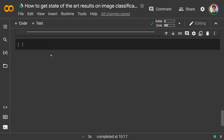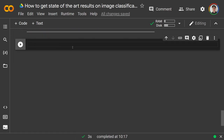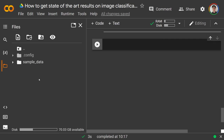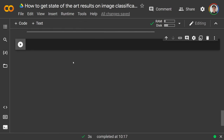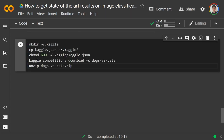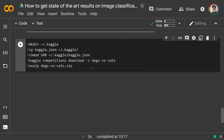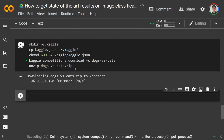Now we're going to get our dataset using Kaggle. You'll need a Kaggle account and a Kaggle token — go to account settings and generate an API token. That generates a kaggle.json file which you upload into your environment. On Colab, just upload it. Then copy the Linux commands to download the dataset from Kaggle and unzip the folder. You should see test1 and train folders.